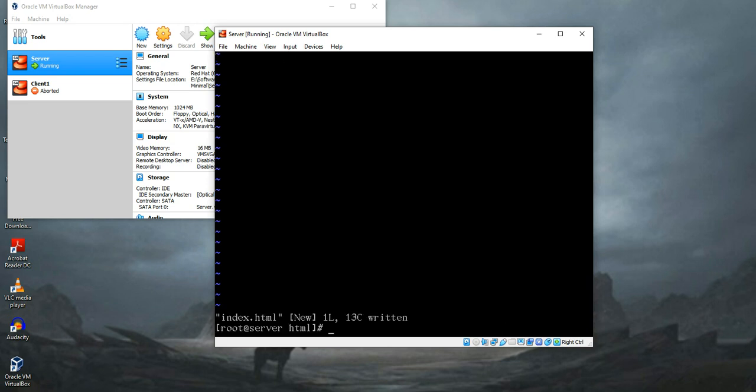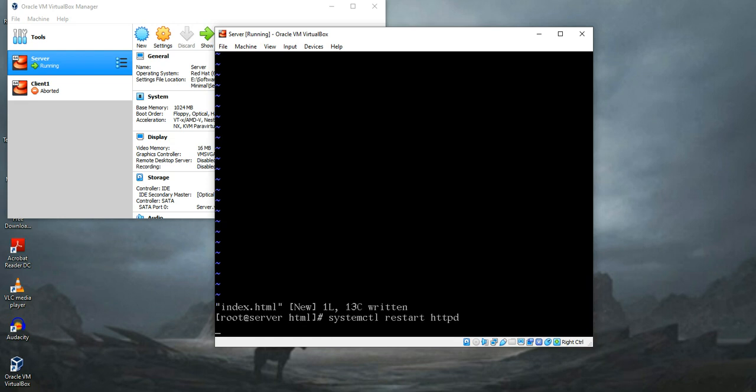Now I have to restart the package so that it loads the content inside that folder. To do that, systemctl restart httpd. The package is restarted and reloaded the contents in the directory.